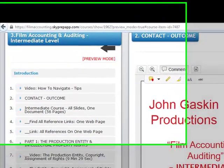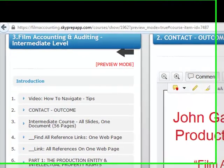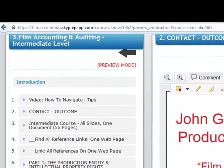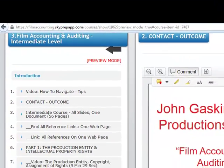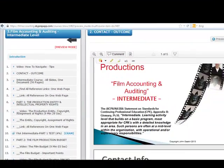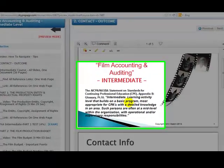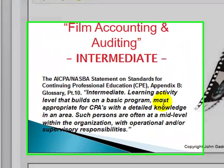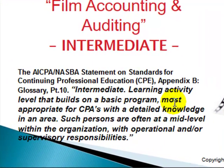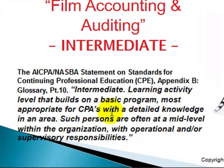Film Accounting and Auditing, Intermediate Level. Let's have a look to see what the AICPA defines it as. We've got Intermediate Learning Activity Level that builds on a basic program — so that's from our basic level — most appropriate for CPAs with a detailed knowledge in an area. The area we're talking about, of course, is Film Accounting and Auditing.